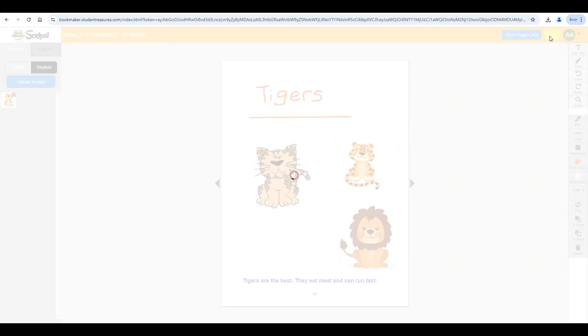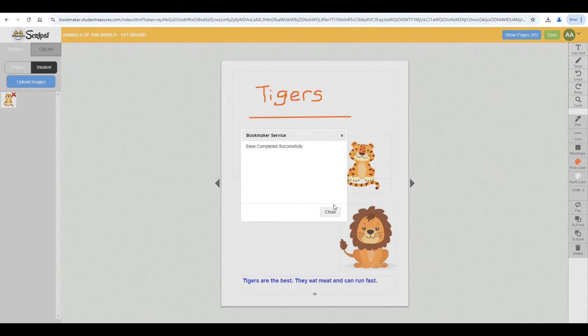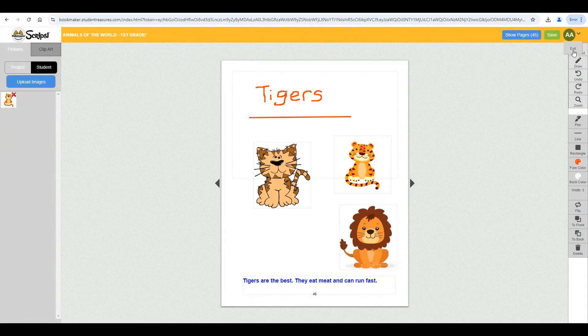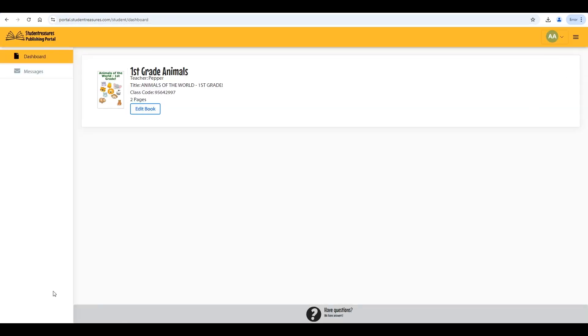When they are ready to exit, they can click on their name and click exit to leave the bookmaker. Make sure to follow our YouTube channel for more helpful publishing tips from your friends at Student Treasures.